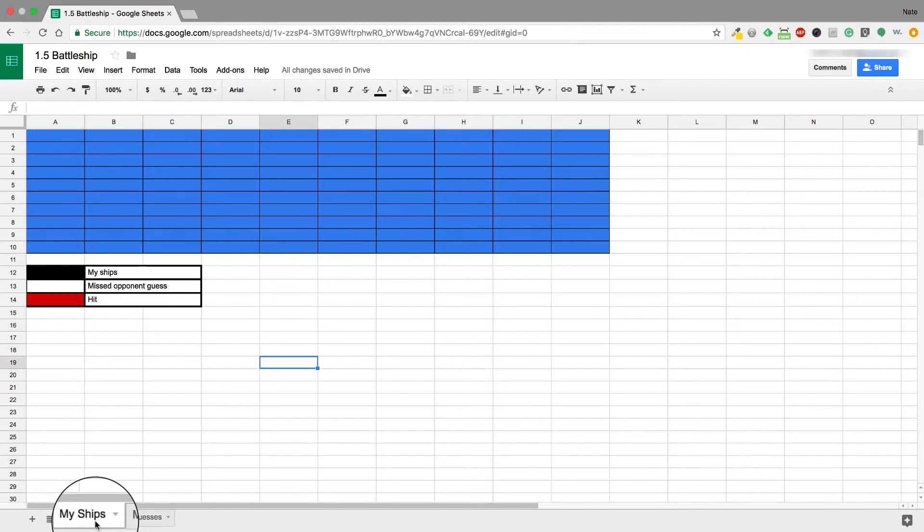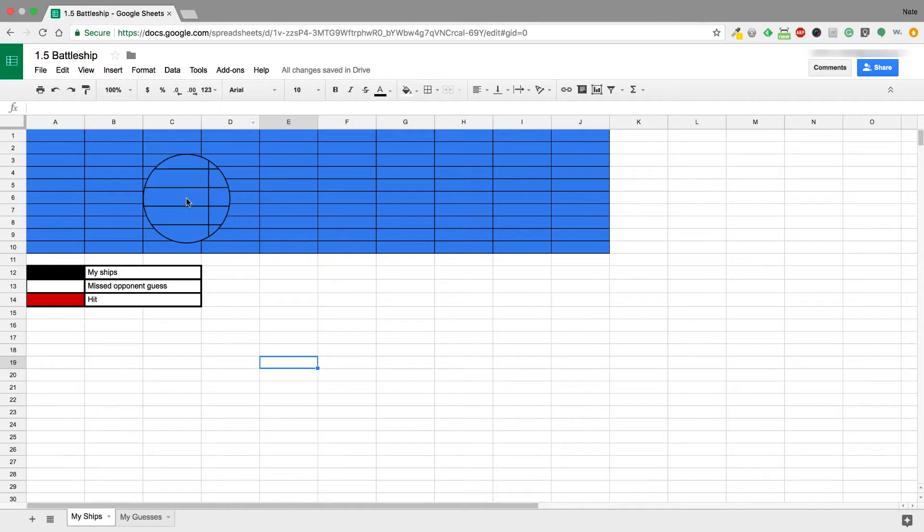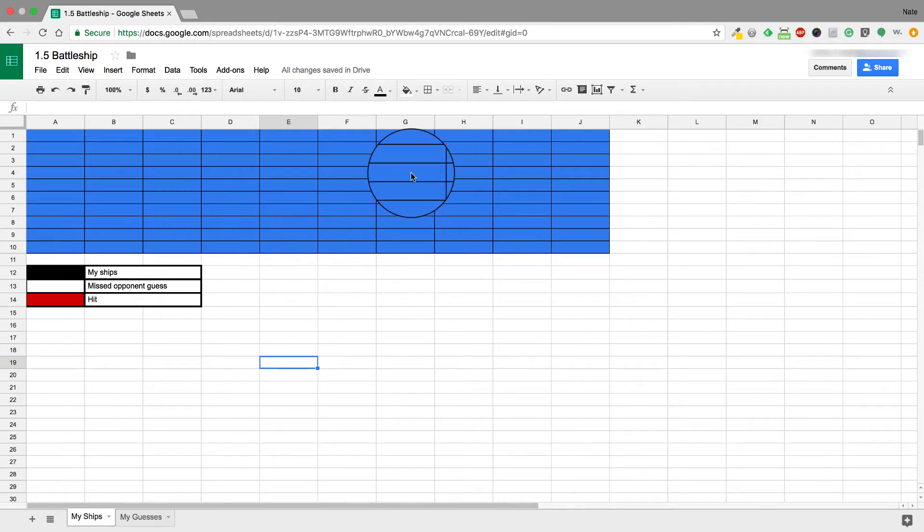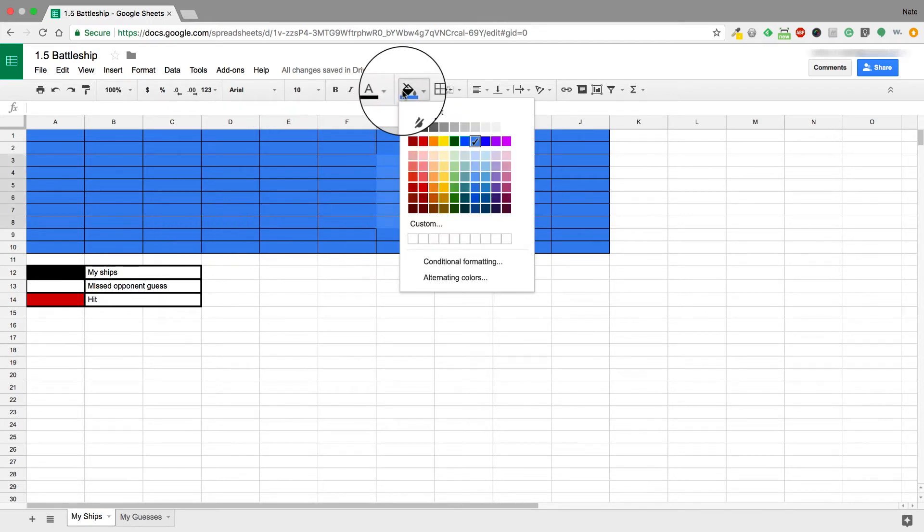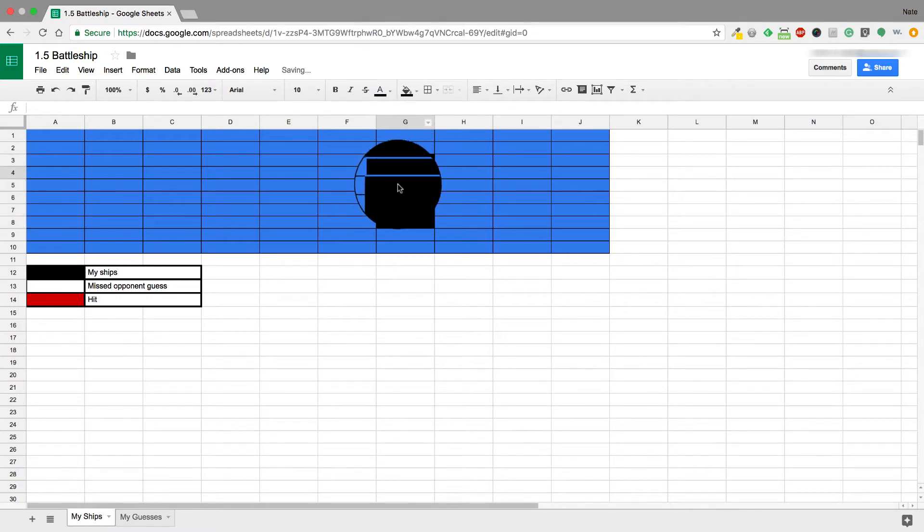To start off, you need to go in and fill in your ships. You need one two-cell ship, two three-cell ships, one four-cell ship, and one five-cell ship. They can either be vertical or horizontal, but they cannot be any other direction. So I'm just going to go in and fill these in quickly here, and I'm going to use black as a color for our ships.